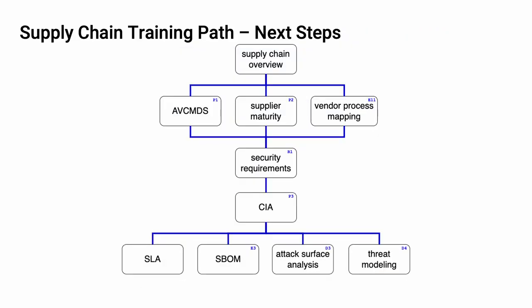The next step in this training sequence is to complete the other two courses at this level, if you haven't already. The supplier maturity training covers how a supplier self-reports the maturity of their processes in the context of the AVCDL.